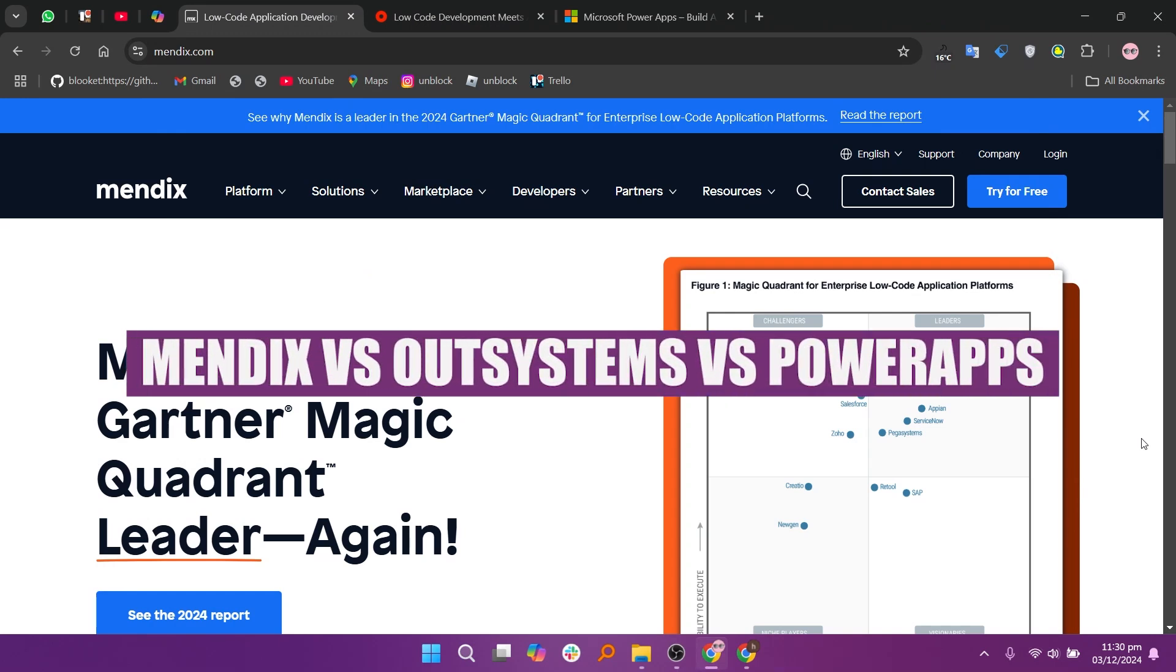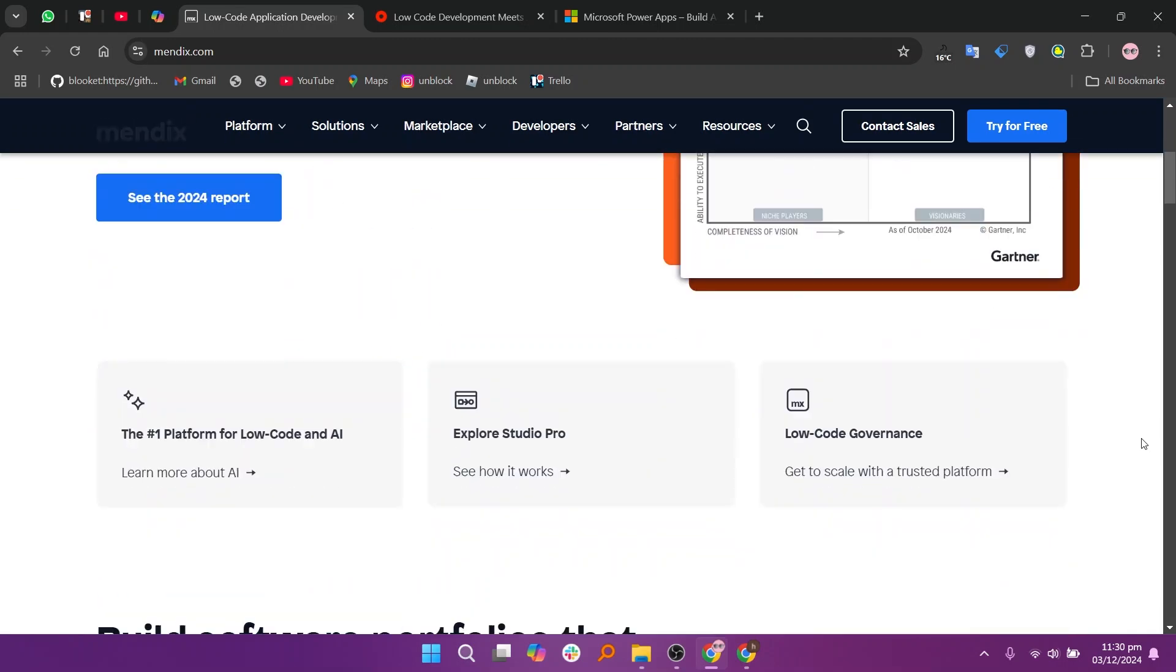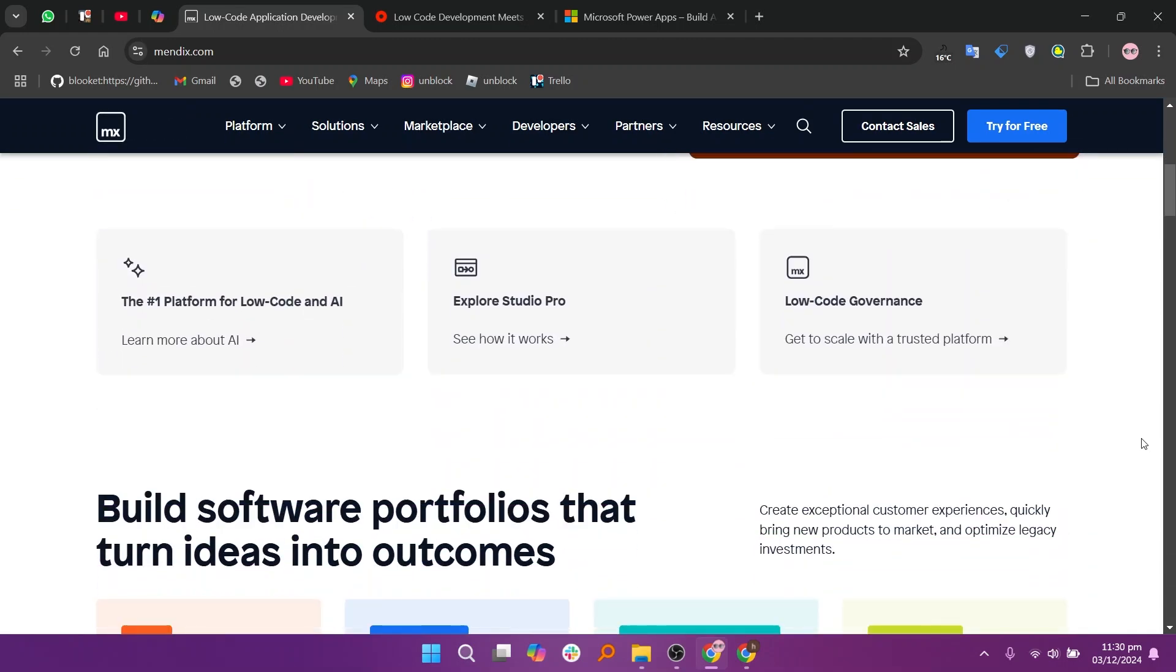In this video, we will compare Mendix, OutSystems, and PowerApps. If you guys want to get started with either Mendix, OutSystems, or PowerApps, you can use the links given down in the description.